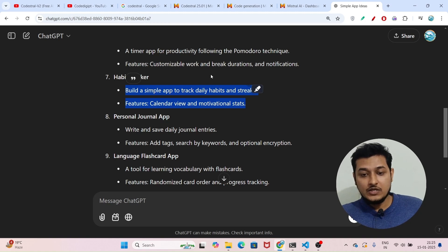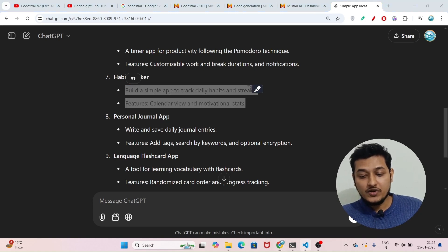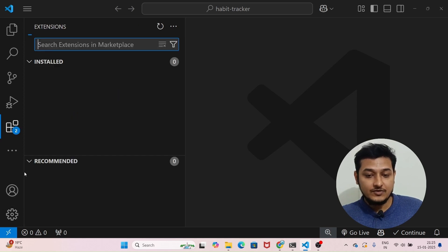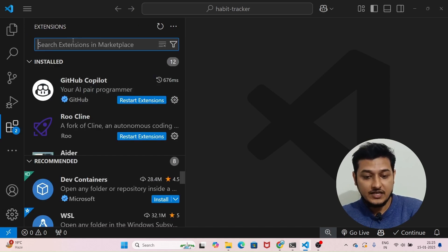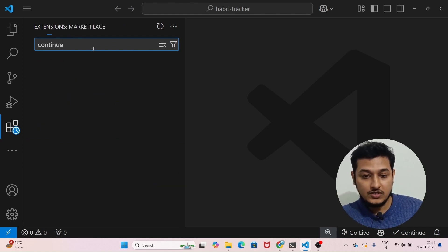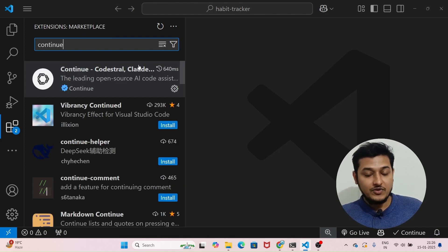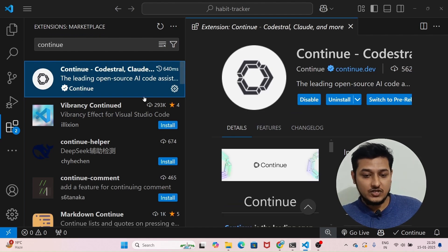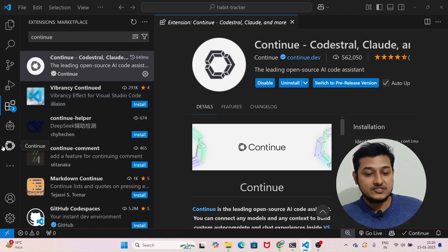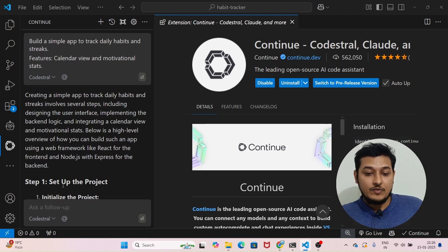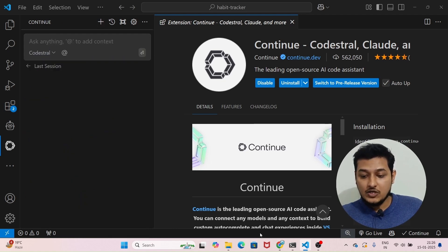Go to your VS Code, go to your extensions, and type 'continue.dev'. You will find the extension — just install it. After that you will find the Continue icon on the left-hand side. Click on it and then you have to do the setup.